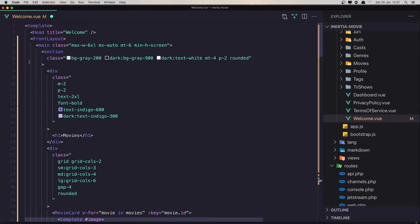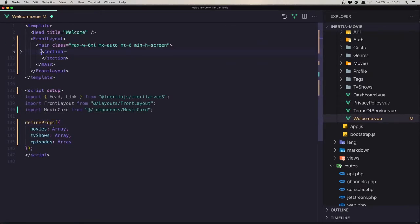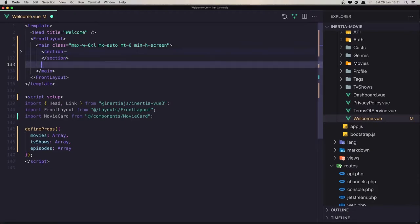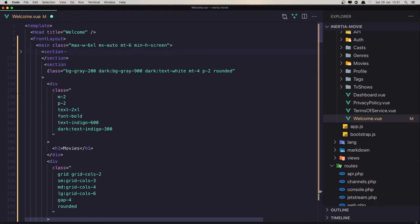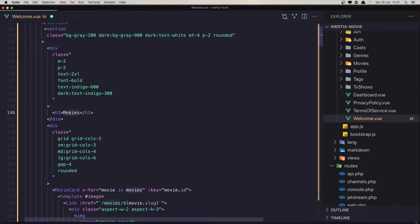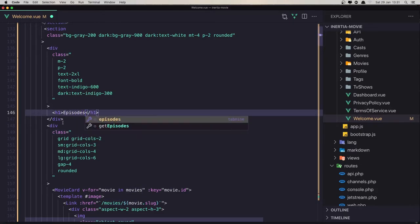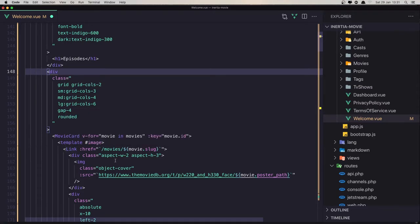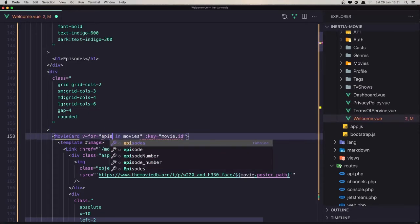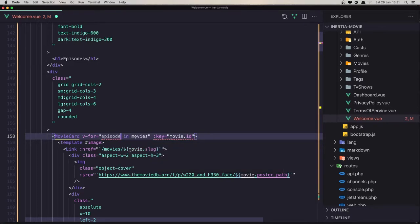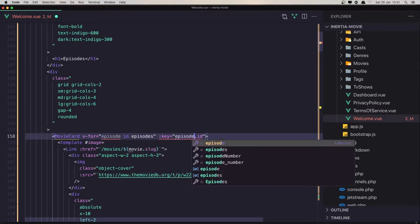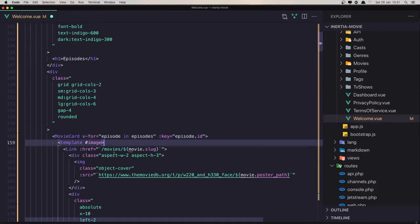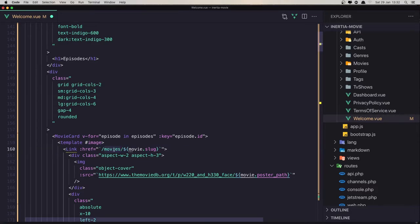I'm going to copy this section and duplicate it — one more time for episodes. This section is going to be for episodes. Say 'Episodes' here. We need a v-for with 'episode in episodes', the key is going to be episode.id. The link is going to use the episode slug.